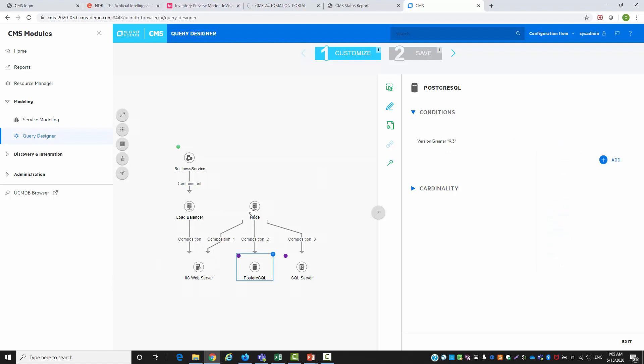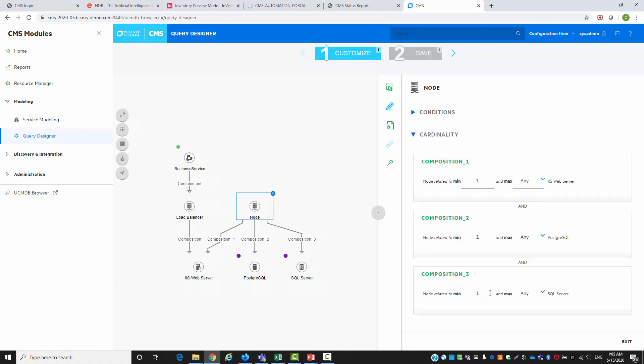After we define the condition for our running software we'll also mention the cardinality for the SQL server.